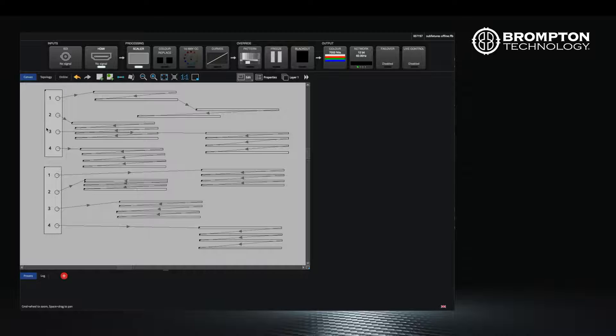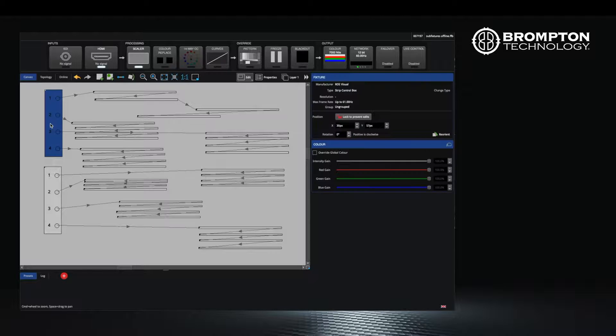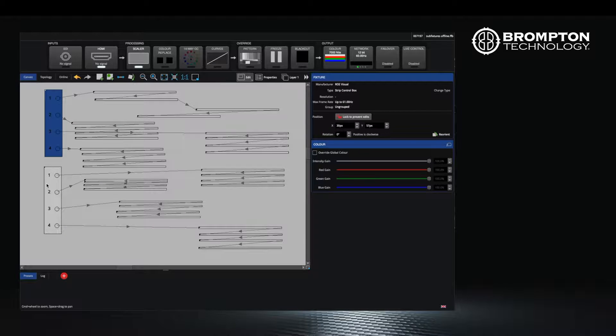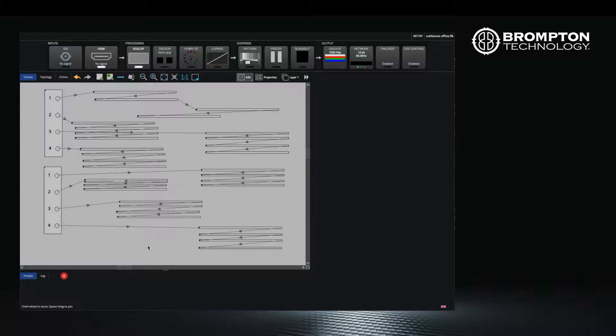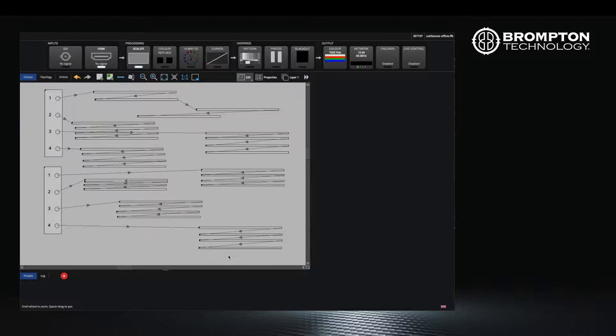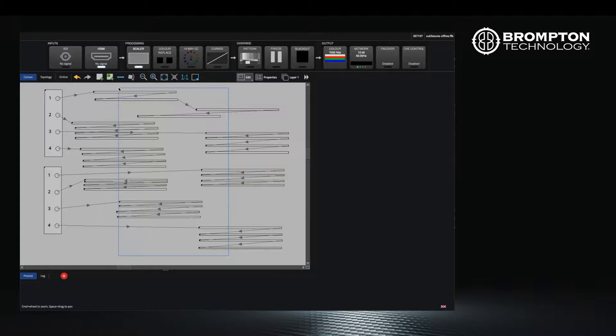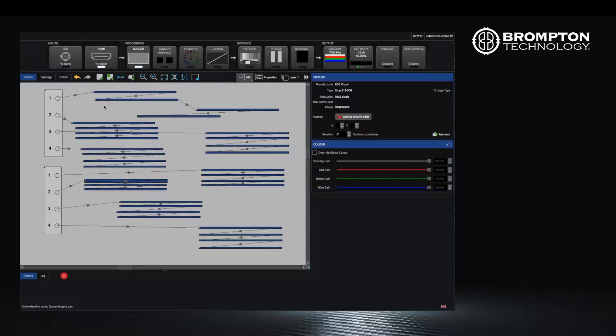Finally, the third way is to use the offline editor to place your nodes and sub fixtures. This is very useful when preparing your show file in advance. I have already loaded the show file I created offline with my two nodes and sub fixtures attached.